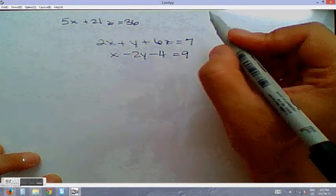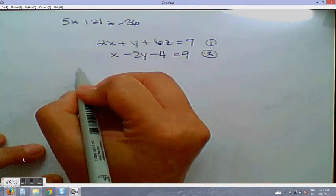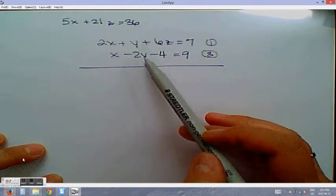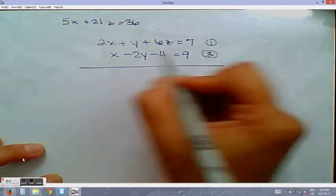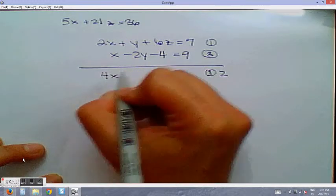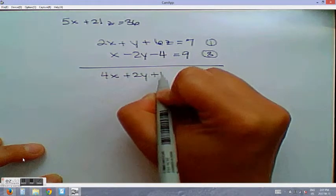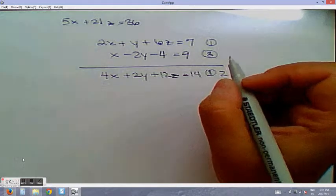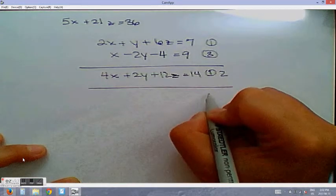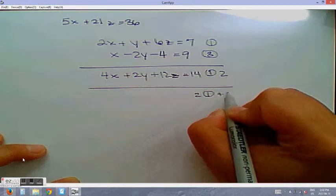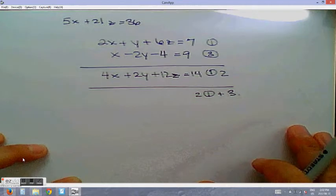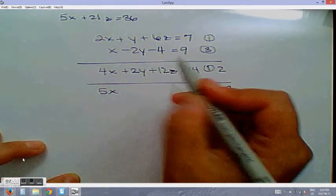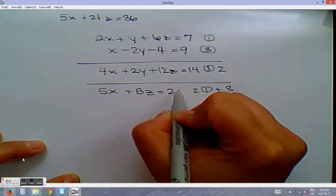Now examining planes 1 and 3: multiplying equation 1 by 2 gives 4x plus 2y plus 12z equals 14. Adding plane 3 to this eliminates y and gives 5x plus 8z equals 23. This is equation 5.